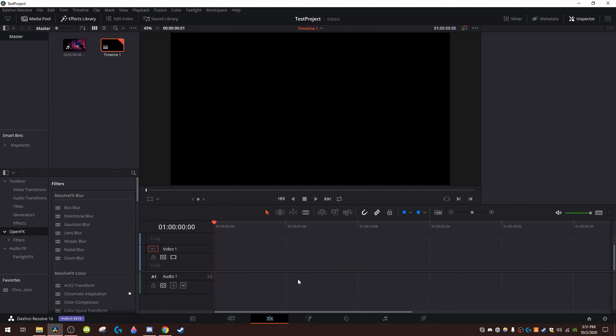So yeah I hope you enjoyed this short little tutorial of the basics of DaVinci Resolve and if you did please like the video because I'm desperate. And yeah I guess I'll see you all in the next video goodbye.